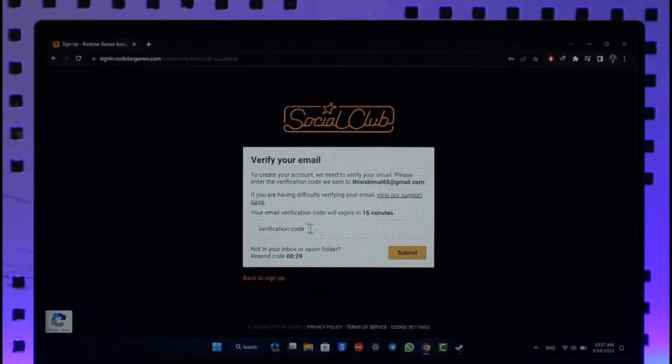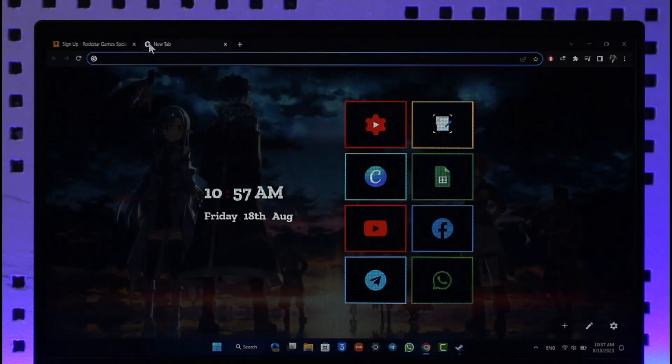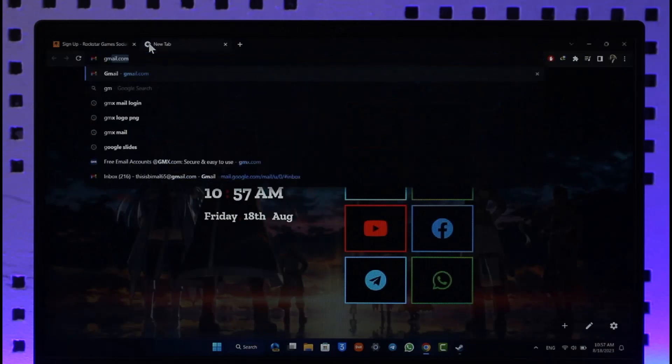next page, it will ask you to verify your email. A verification code will be sent to the email address you just entered. So now I'm going to log into my email, and make sure